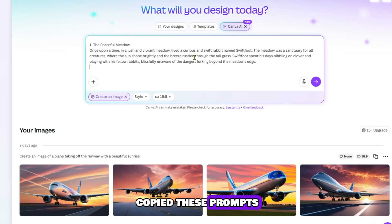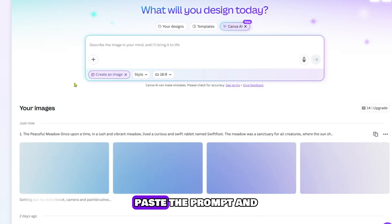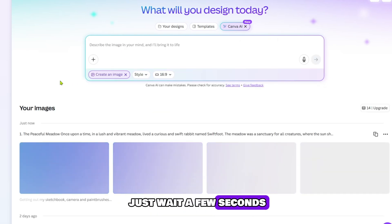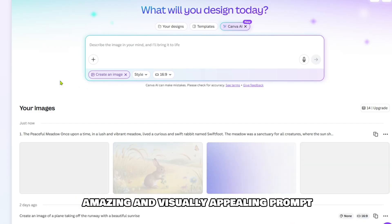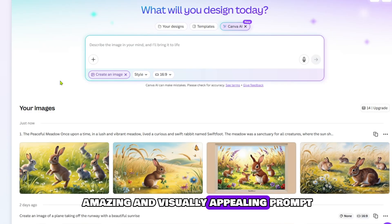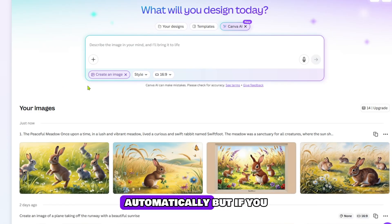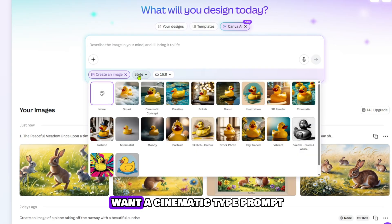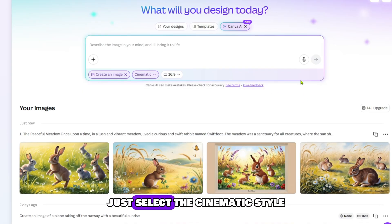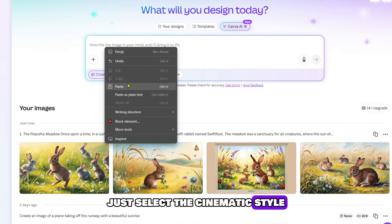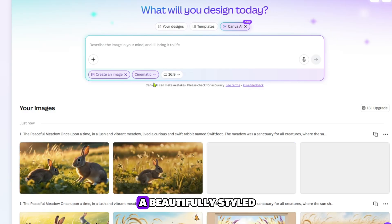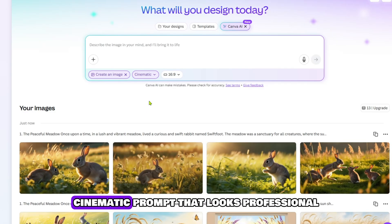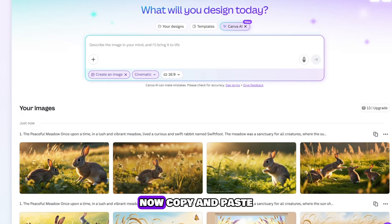Once you've copied these prompts, come into Canva Dream Lab, paste the prompt and just wait a few seconds. In no time, it will create an amazing and visually appealing prompt automatically. But if you want a cinematic type prompt, just select the cinematic style and then click Generate prompt again. It will generate a beautifully styled cinematic prompt that looks professional.